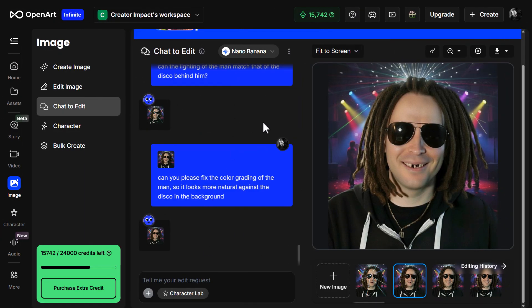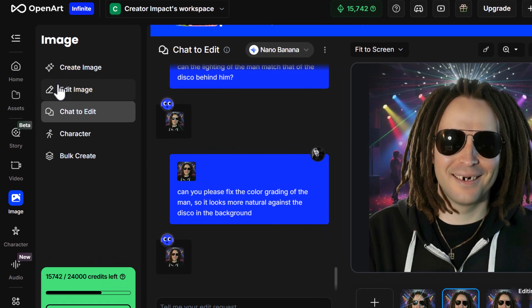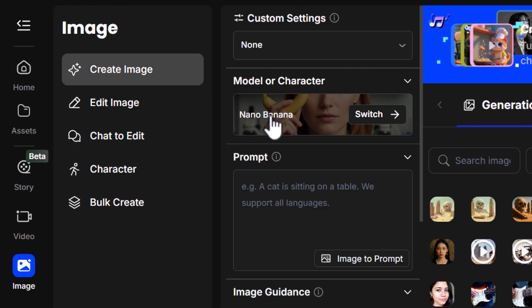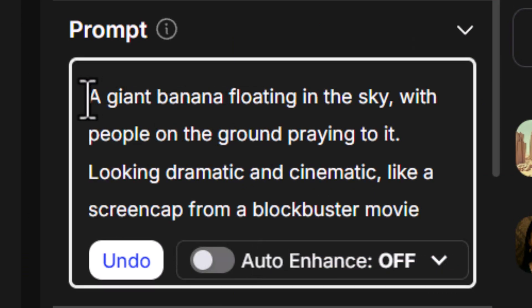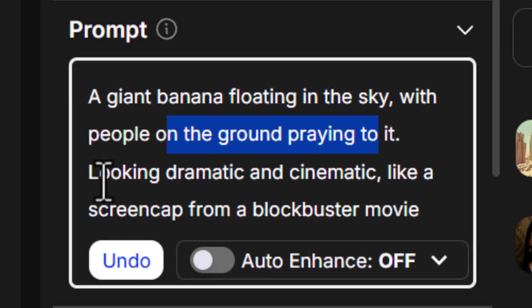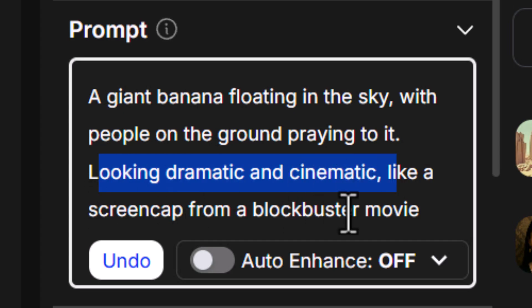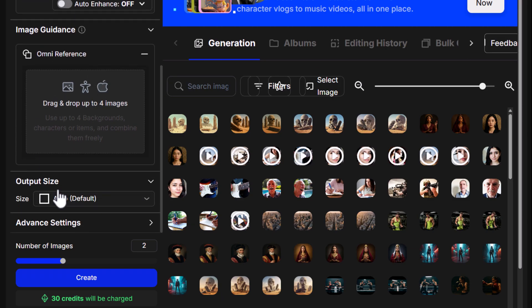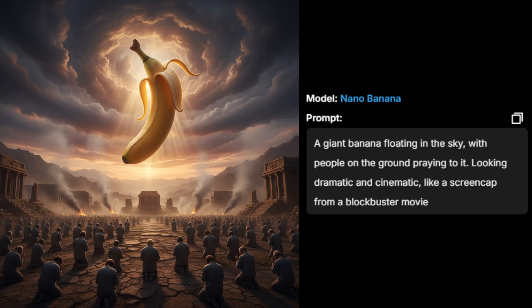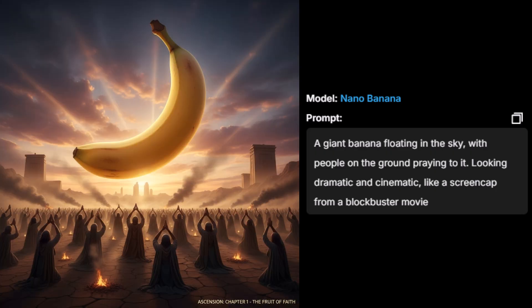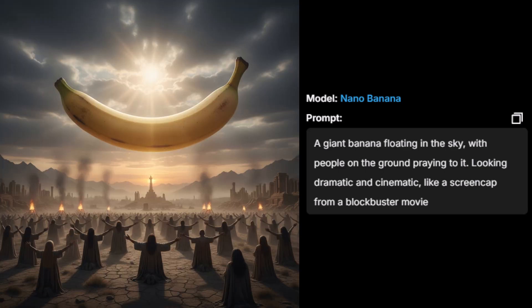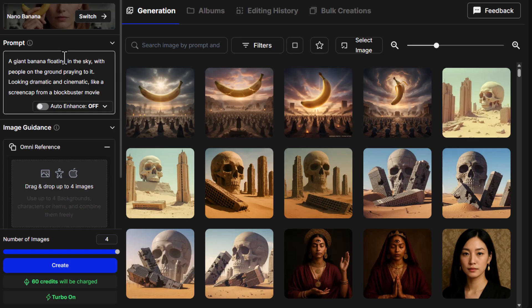I'm not a huge fan of chat specifically — I really like to see all the settings. So I'm going to come up to 'create image' with Nano Banana selected. I've added a prompt: a giant banana floating in the sky with people on the ground praying to it, looking dramatic and cinematic like a screencap from a blockbuster movie. I run four images and we get some pretty impressive results. Out of those four, three of them are pretty much spot on.